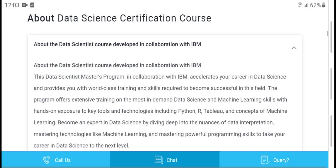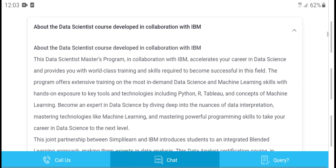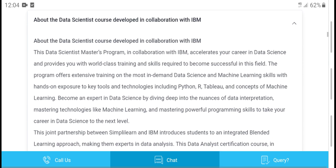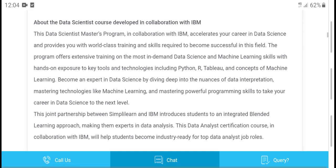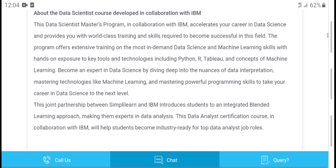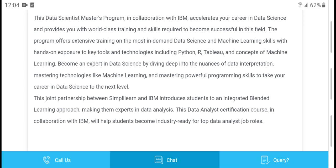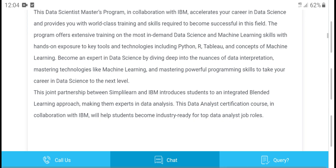This data science course is well paid and offered with IBM. It's a 12-bit data science master program that helps you build your career in data science, providing world-class training and the required skills to become successful in the field. The program offers training on the most in-demand data science and machine learning skills, and helps you explore key tools and technologies.